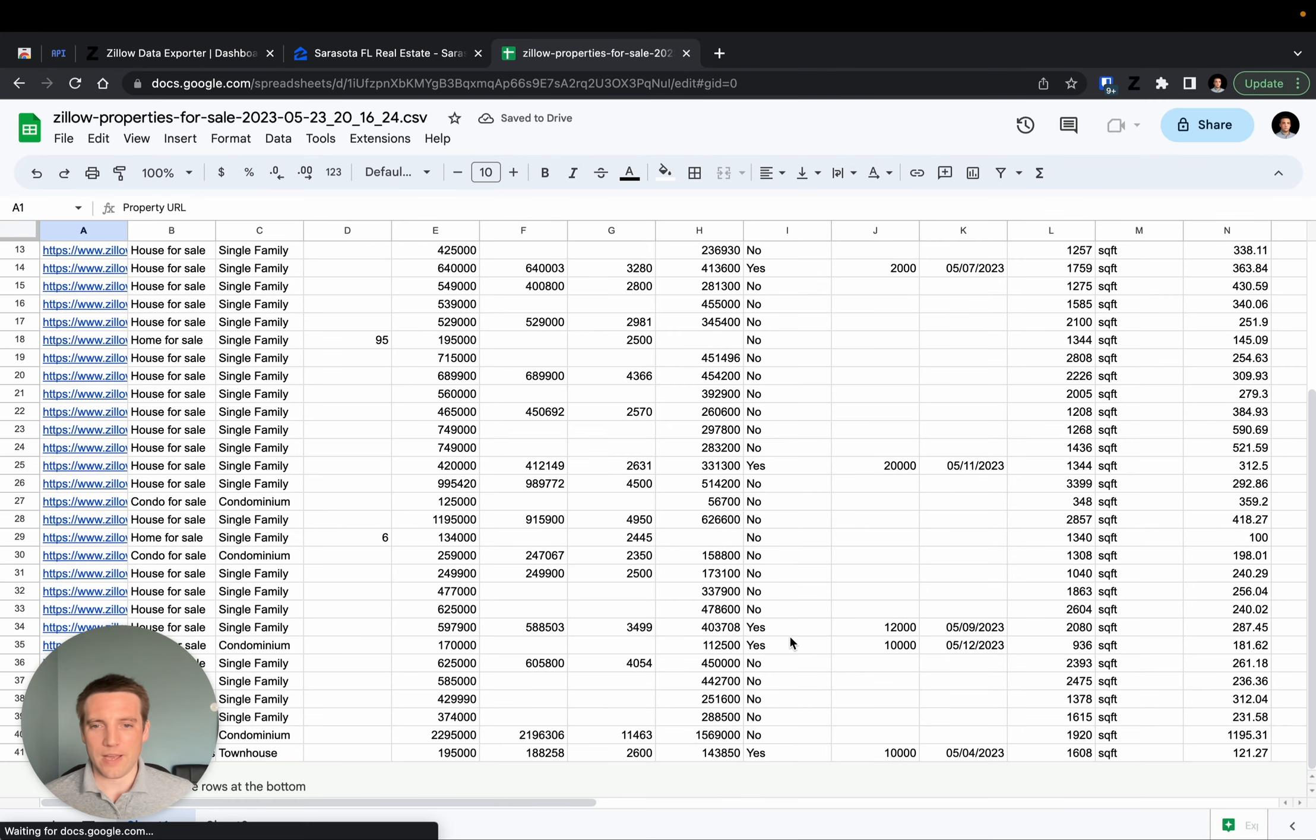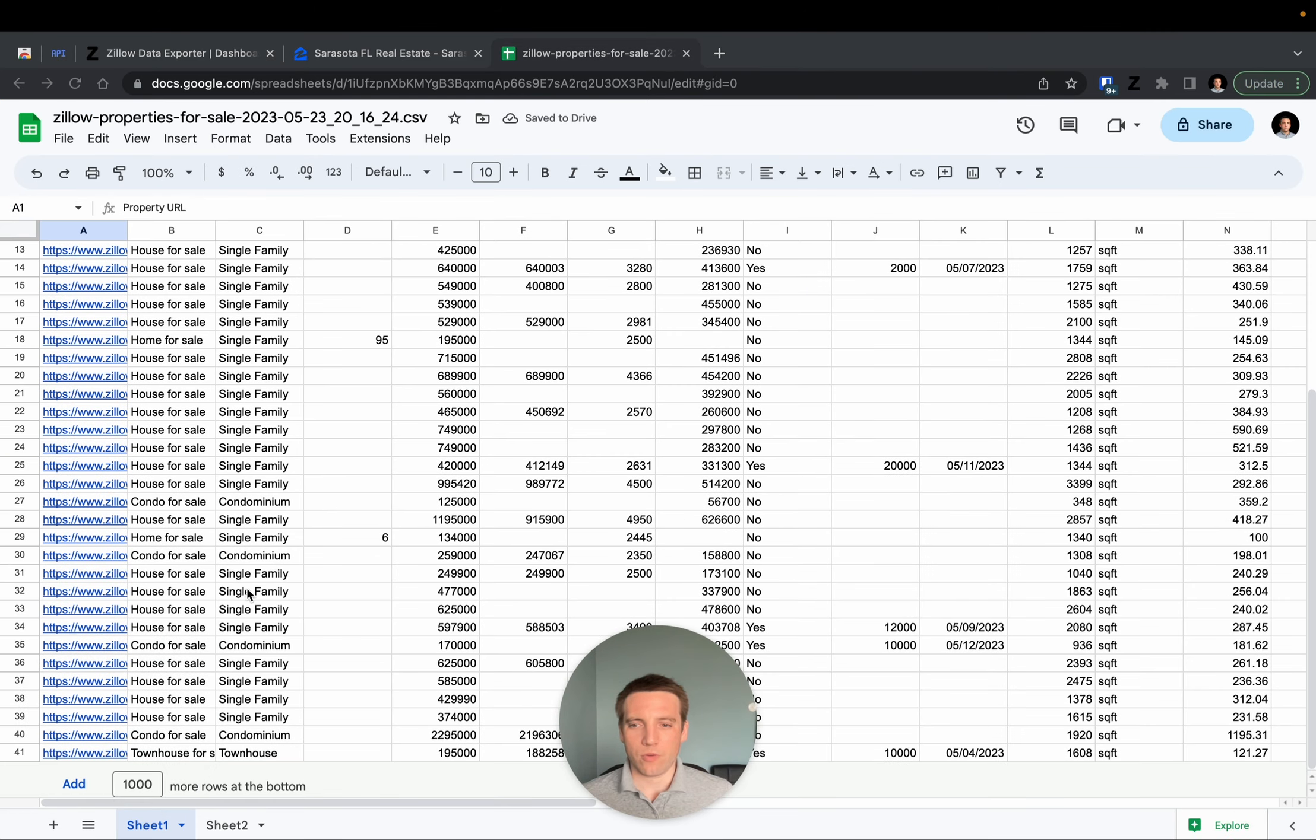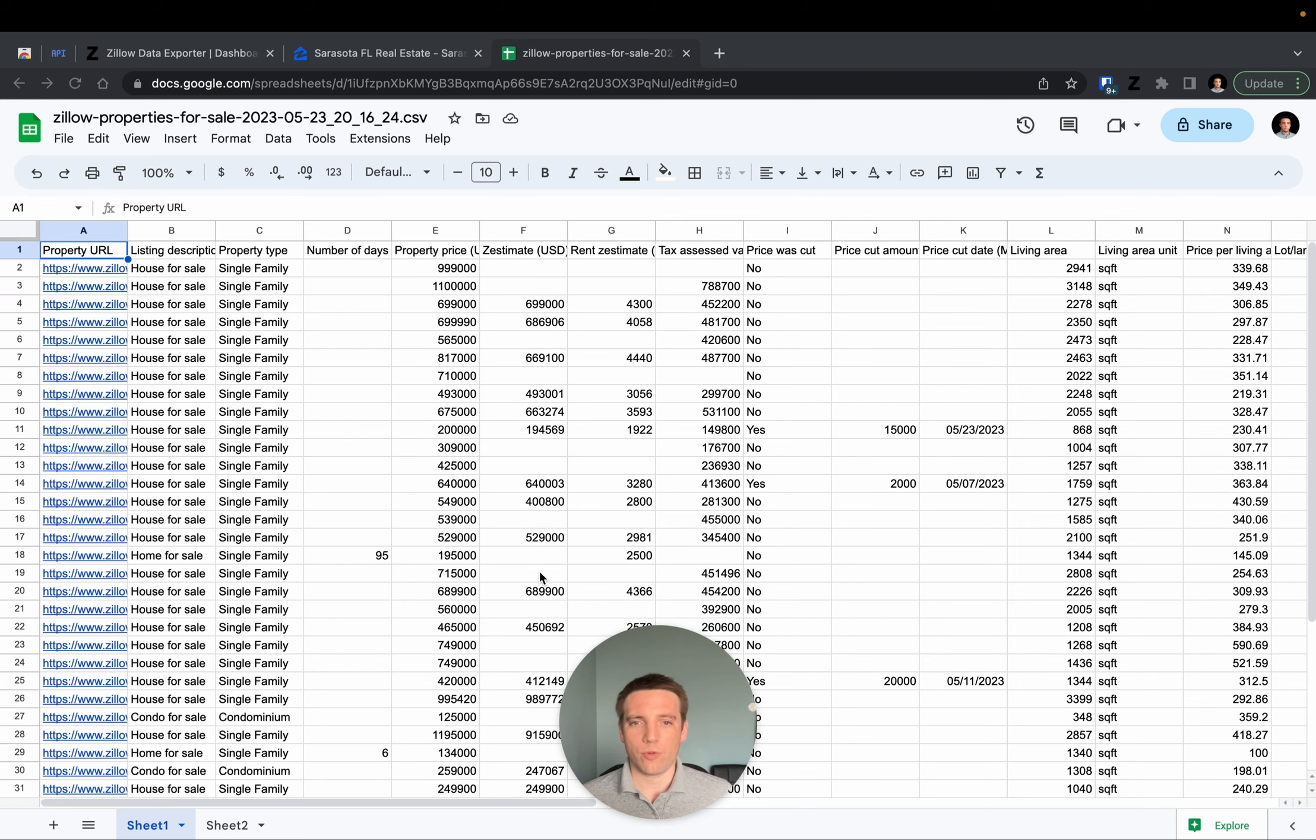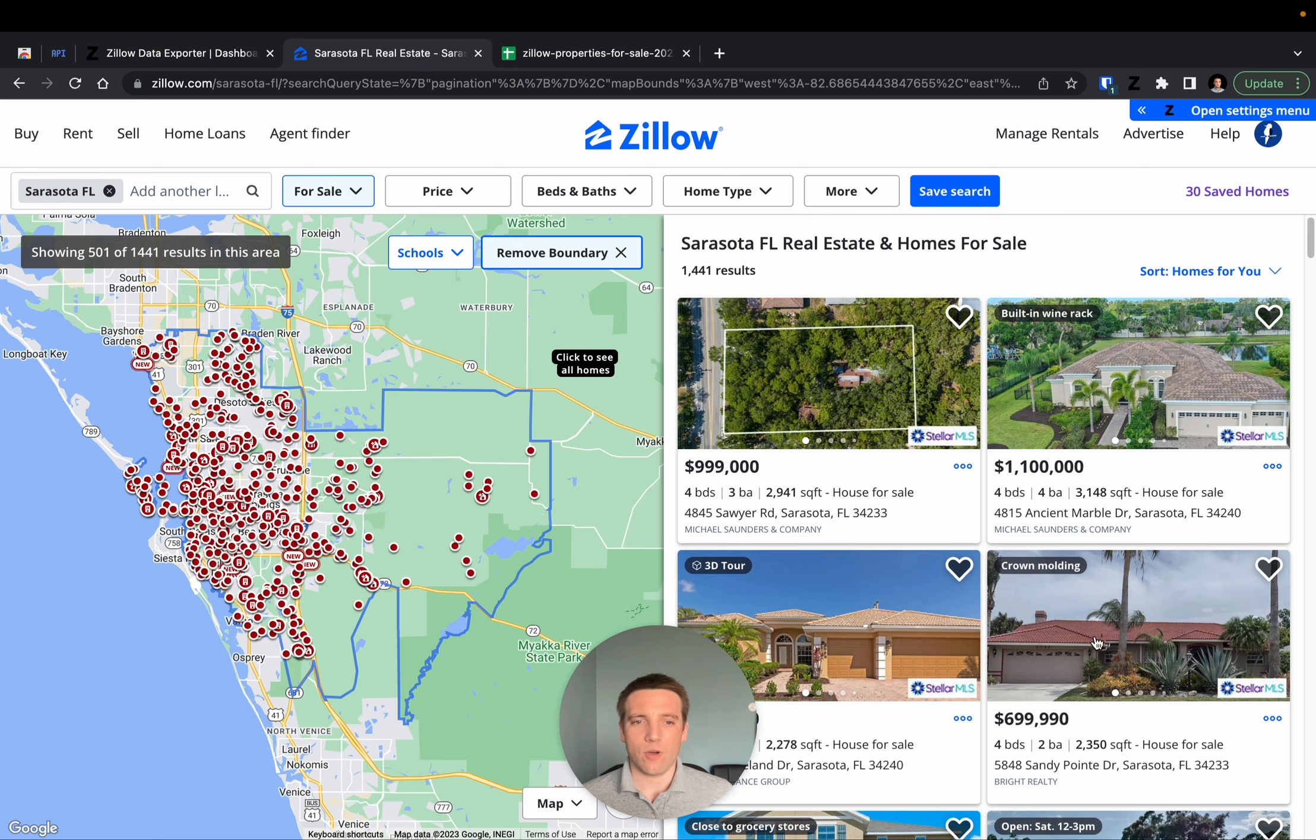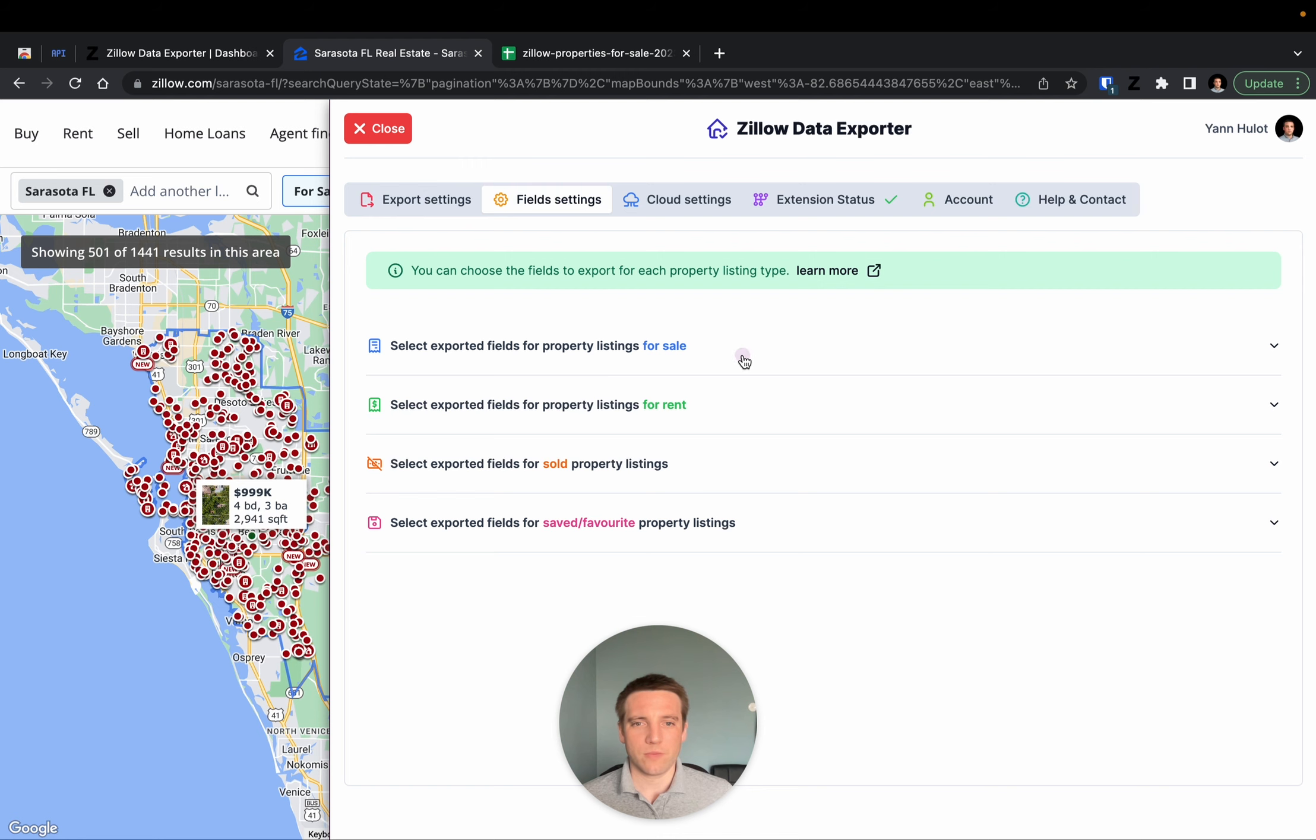And that file contains 40 records, all the records of the properties that we saw on this page. If we go back, open and choose different fields.